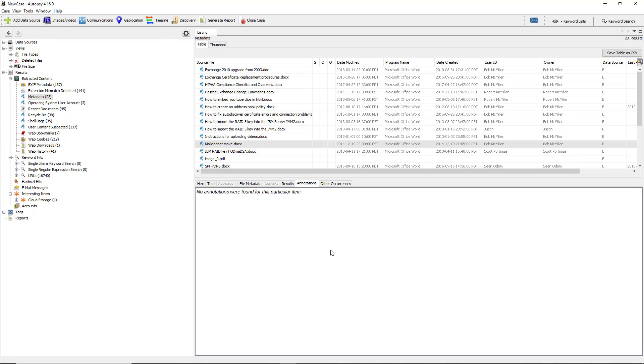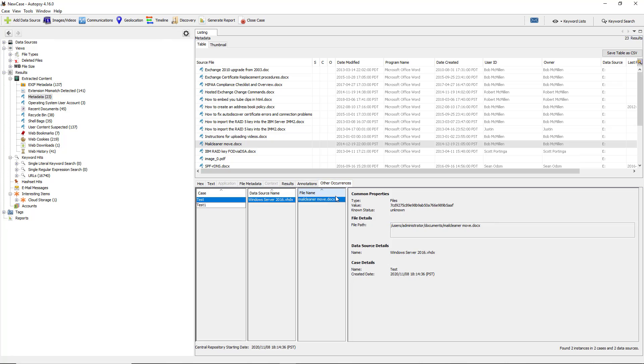Again, some of these things are going to be duplicates of what we saw earlier. Others are going to be new information. We don't see any annotations. If there were any pictures with annotations you would see that there. If you see other occurrences, you may see that the same file shows up in other locations when this scan was done. We can see that it was showing up in two different cases that came in.